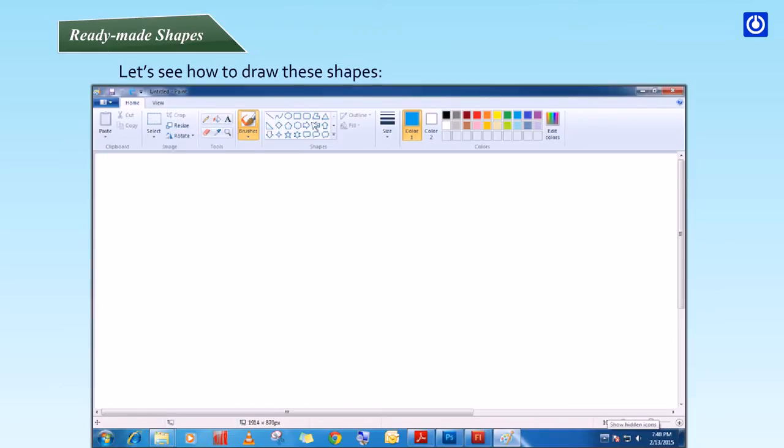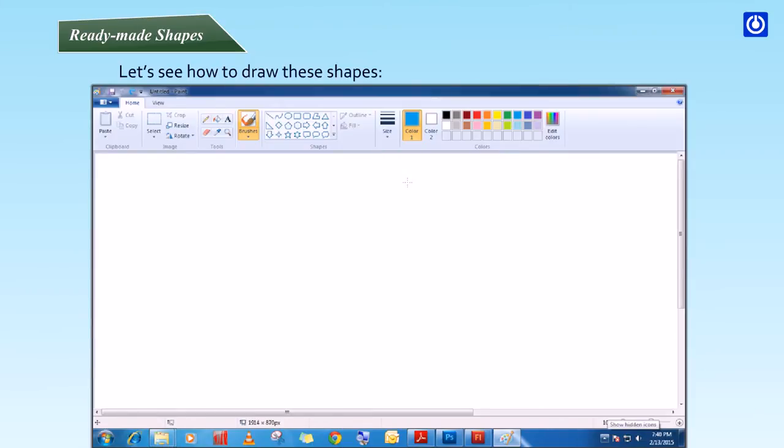Step 2: Click Size and then choose a line size, which determines the thickness of the line. Step 3: In the Colors group, click Color 1 and select a color.